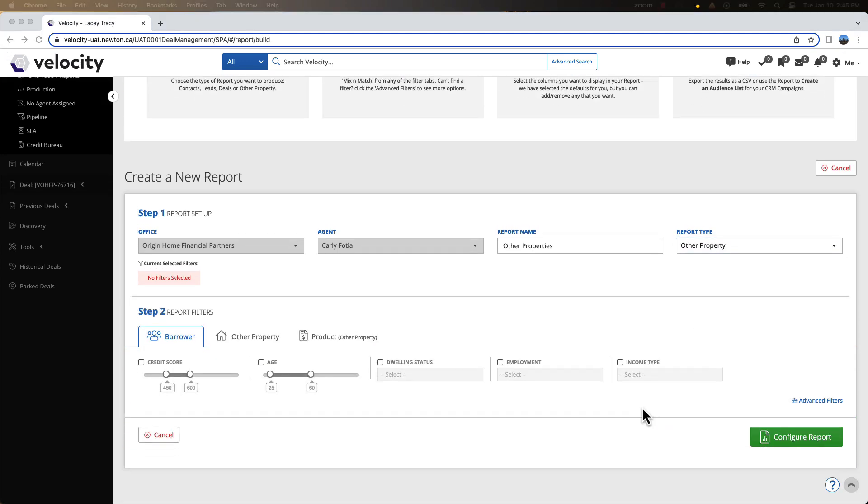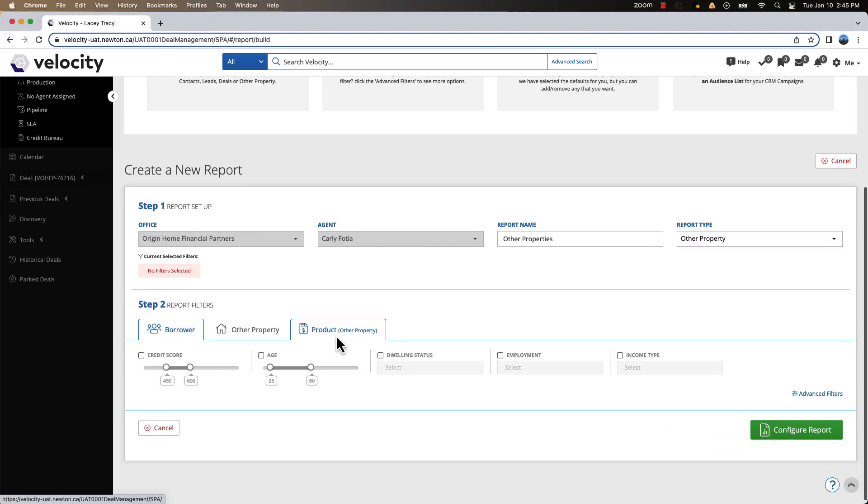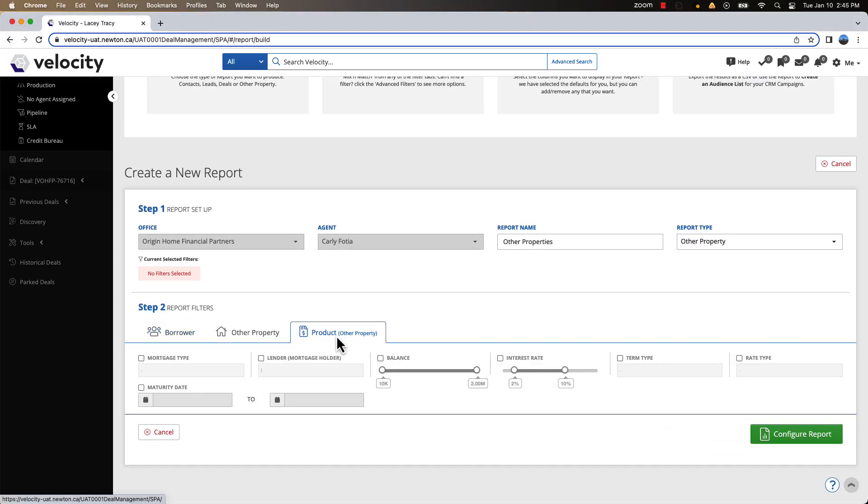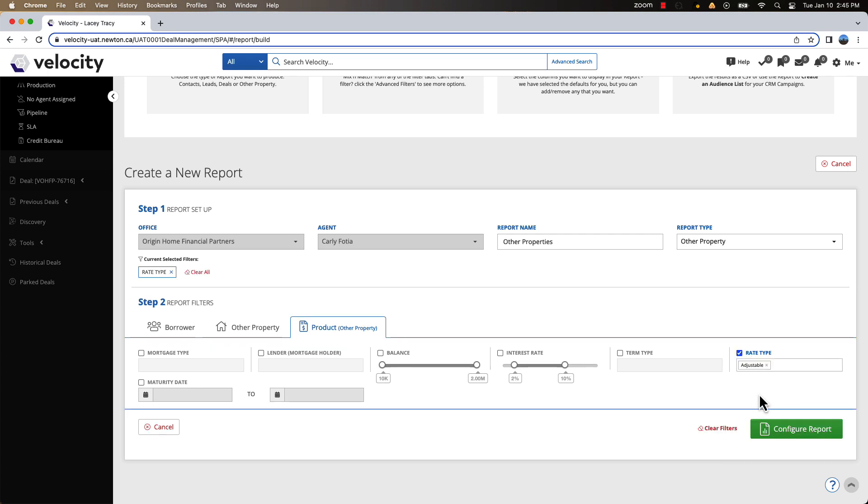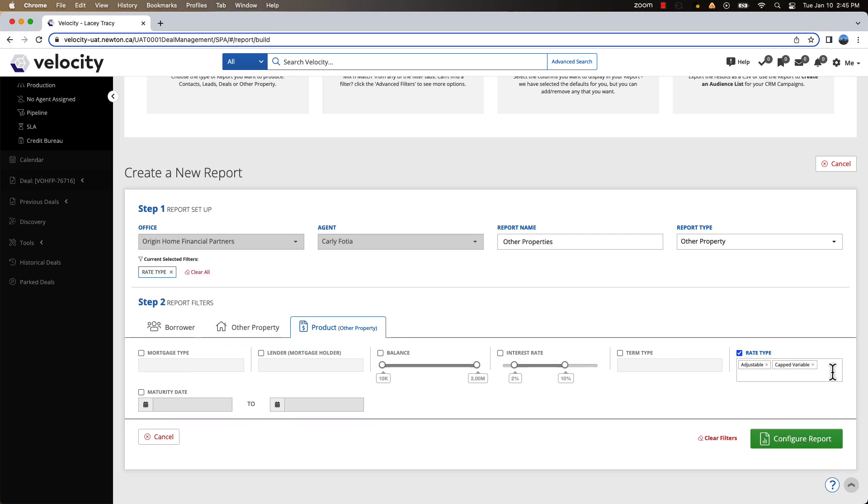In the Product section, select Rate Type and filter by Adjustable, Capt Variable, and Variable.